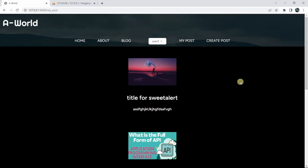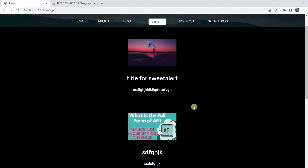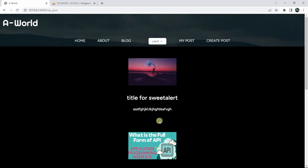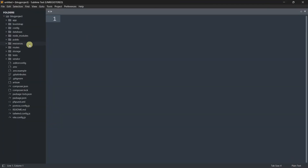Hello everyone, this is Yamin and welcome to Laravel blog project tutorial for beginner to advanced. In this tutorial we will add a delete button so that the user can delete their own post. In order to do that, first we need to add a delete button for each post, so let's go back to our code.